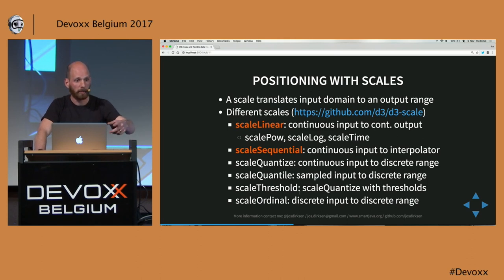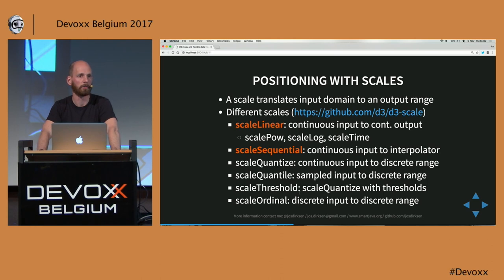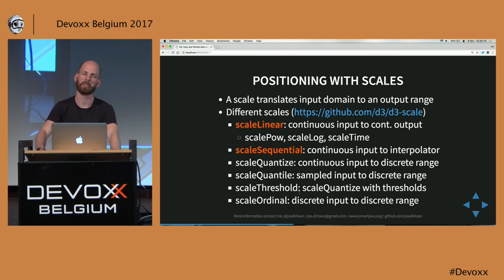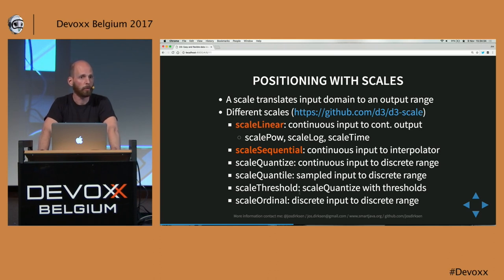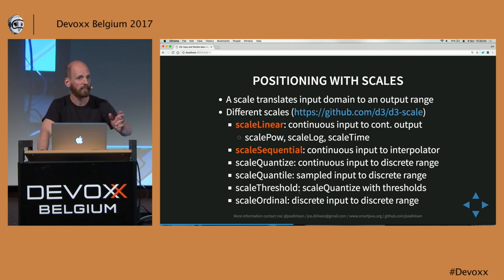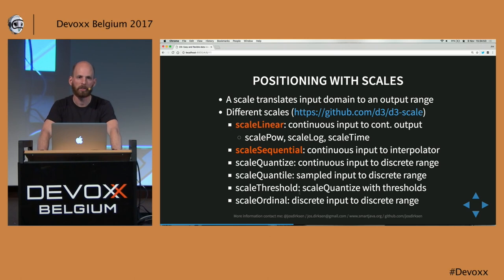Luckily we have something called scales in D3. Just like with transitions, this is a very big topic. Basically, what a scale does is transform some input domain to an output range. For instance, if your domain has percentages from 0 to 100, the output range can be pretty much anything — a color scale where 0% is blue and 100% is red, and D3 handles the gradient. Most often you'll use scales for positioning elements: the input domain is the size of your input data array, say 20, and the output range is the width of your SVG element. If your input domain changes — say 200 elements instead of 100 — you don't need to change anything; the scales handle the mapping.